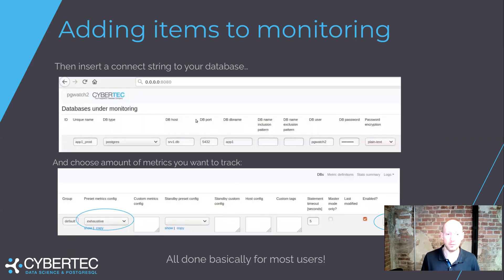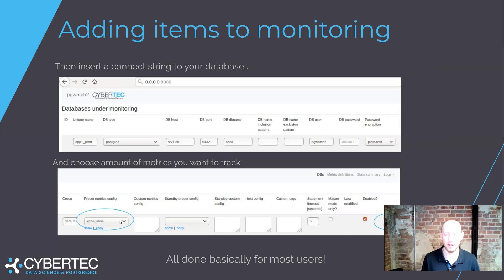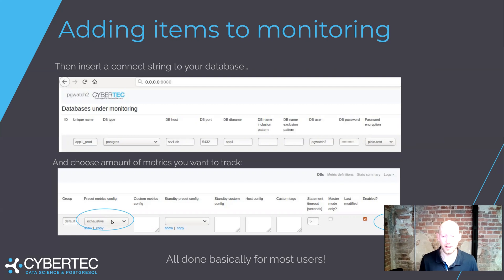Then we can head to our small admin UI and insert the connect strings. Then comes the PgWatch2-specific part of specifying the monitoring configuration — which metrics we want to monitor and how frequently. To make it even easier, we've compiled quite a big set of preset configs that basically say whether you want to monitor a little or really everything. You just choose one config there.